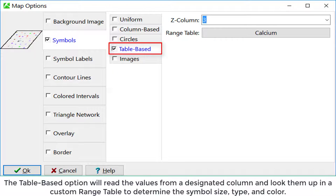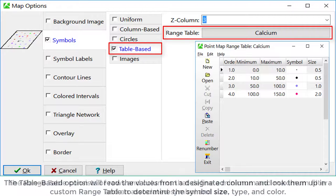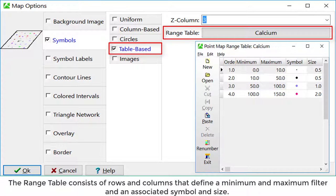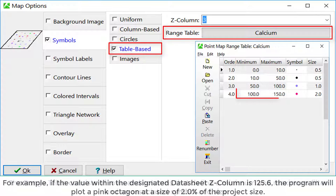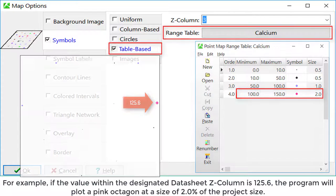The table-based option will read the values from a designated column and look them up in a custom range table to determine the symbol size, type, and color. The range table consists of rows and columns that define a minimum and maximum filter and an associated symbol and size. For example, if the value within the designated data sheet Z column is 125.6, the program will pick a pink polygon at a size of 2.0% of the project size.